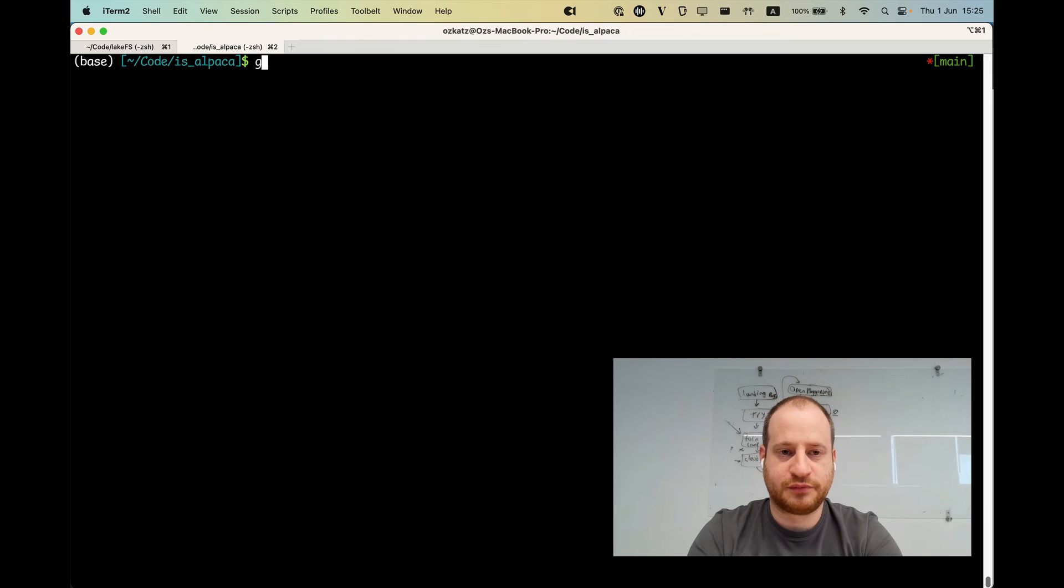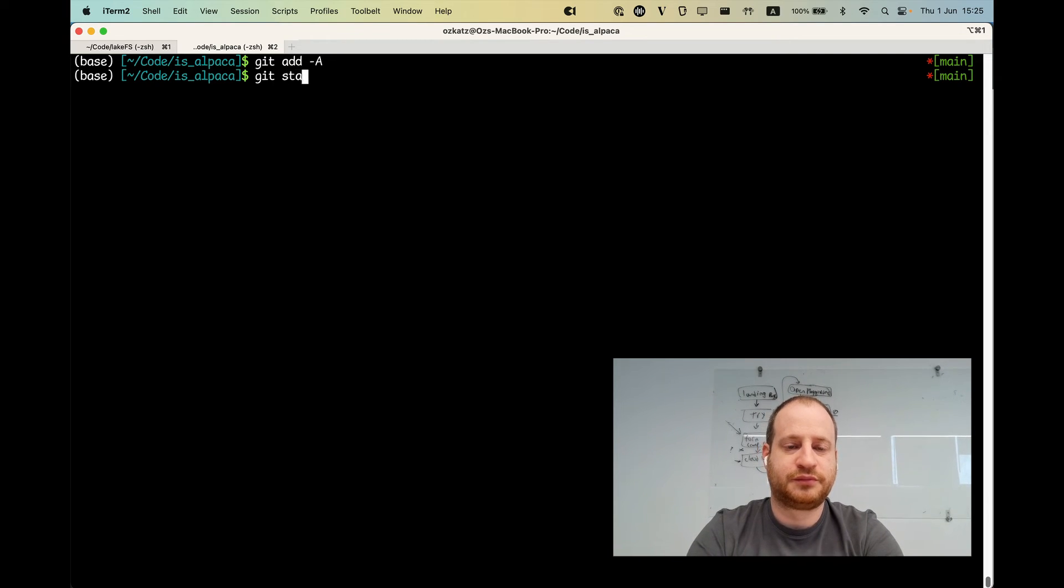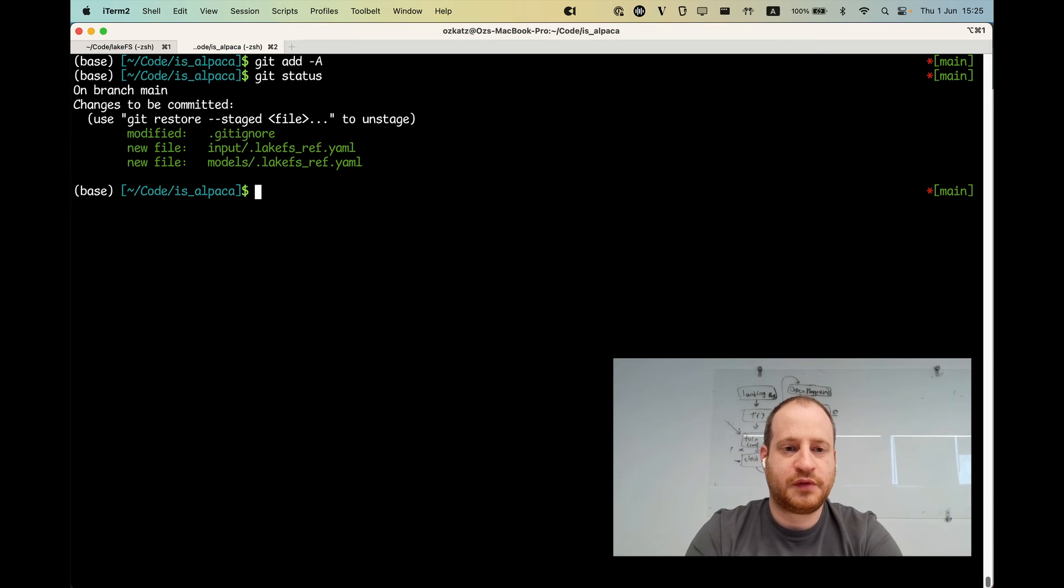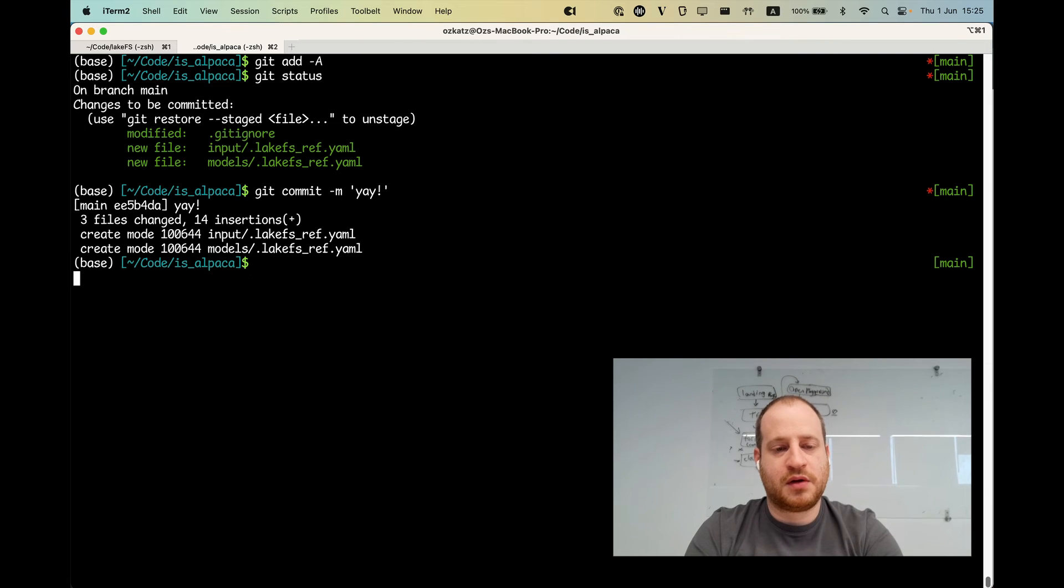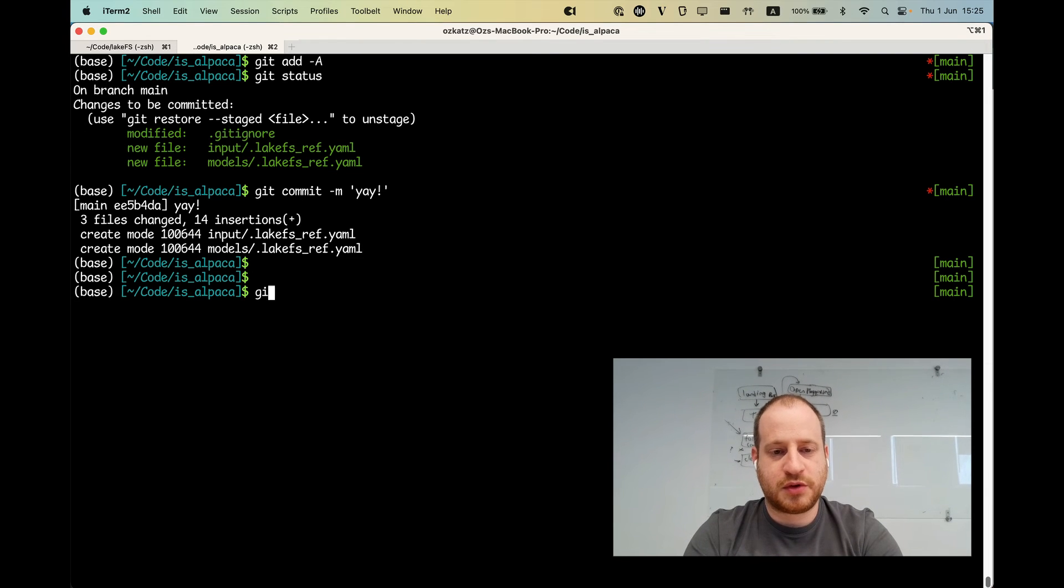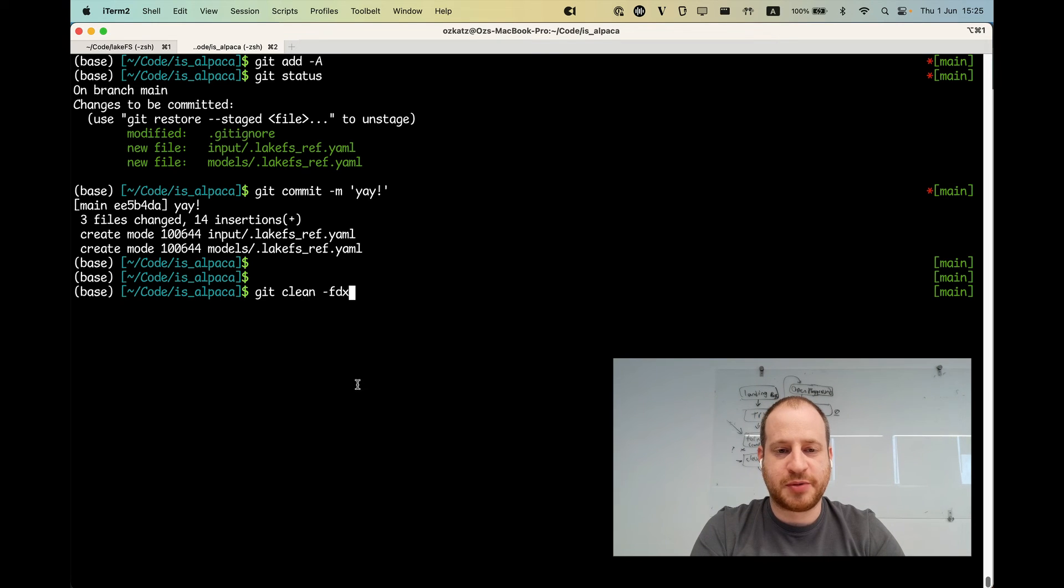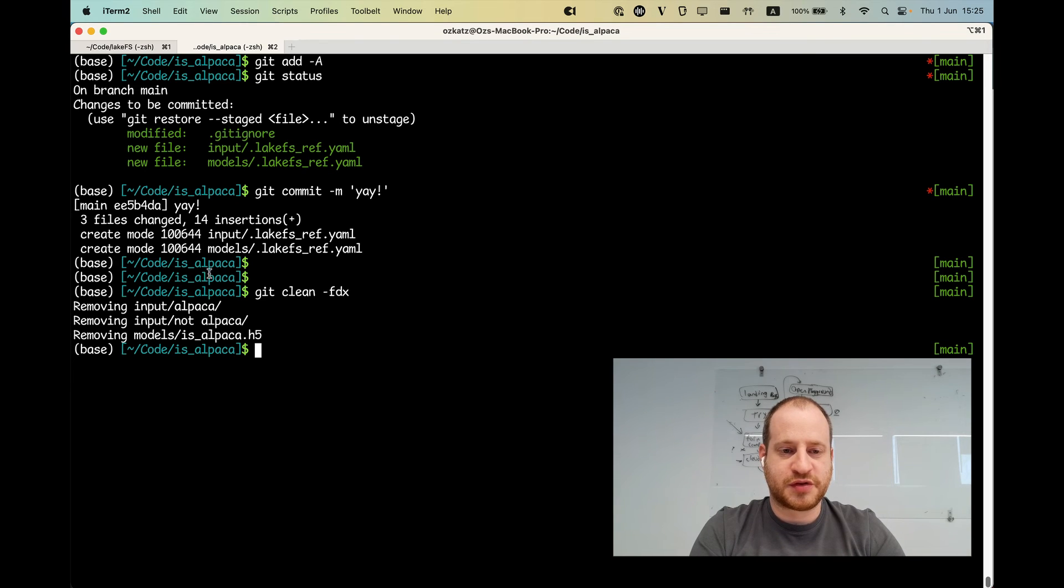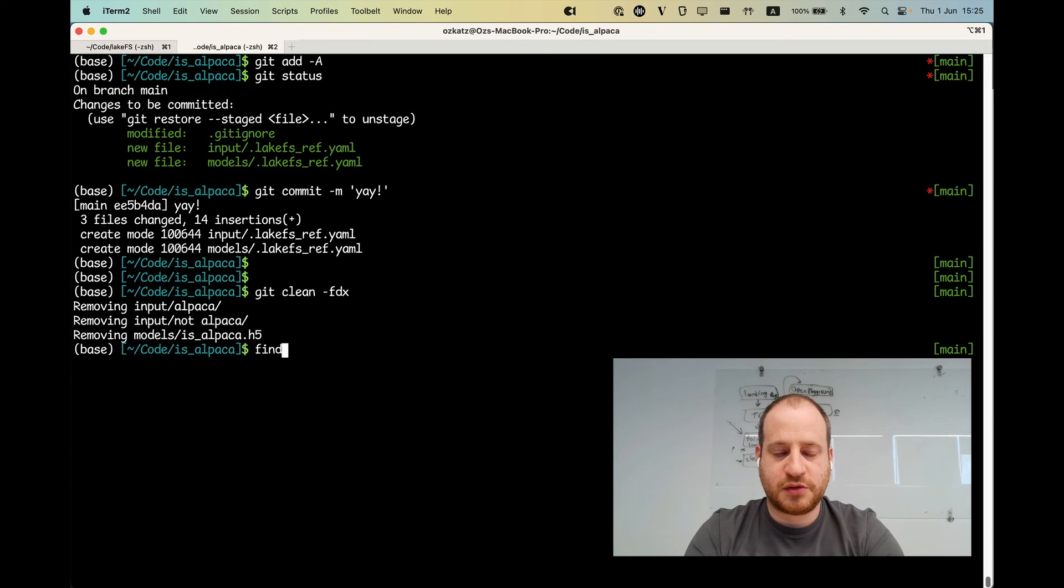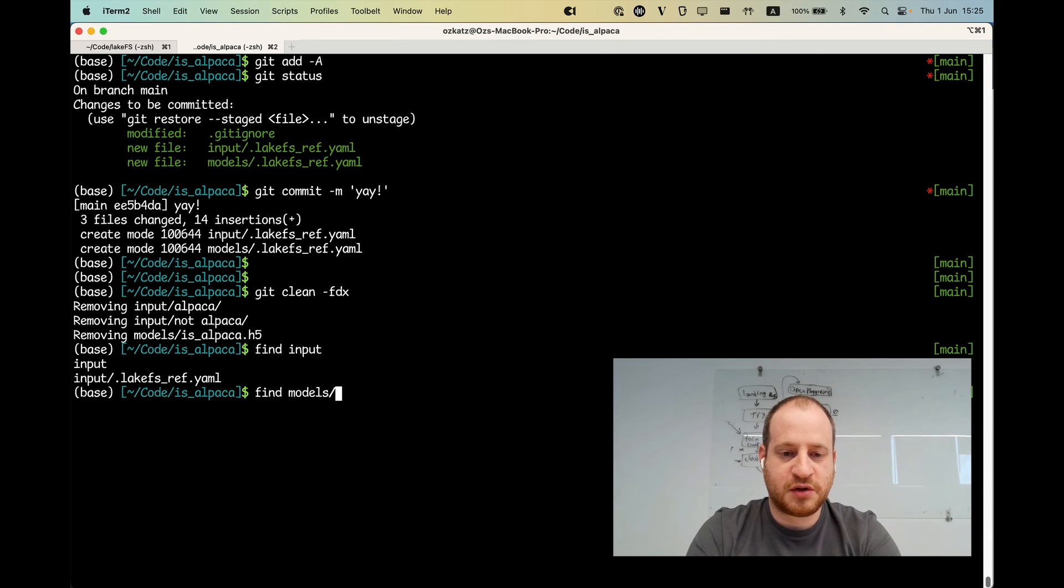And I also do, let's just commit on git as well. And now I'm going to do git clean. What this does, it removes any object that's not being tracked by git. So this would be the equivalent of someone else on my team just cloning this isAlpaca repository, wanting to work with it. So if I do find input, all I see is the ref file.